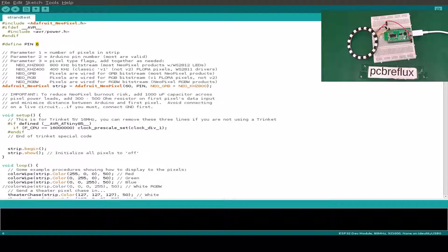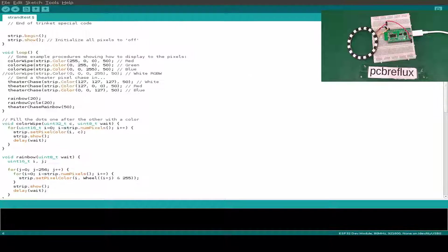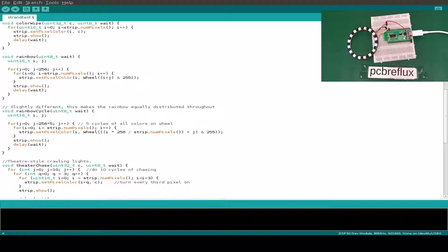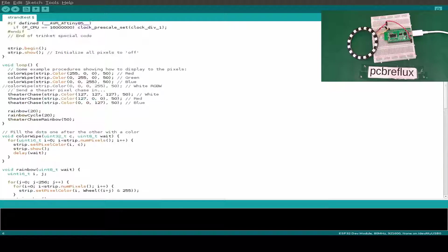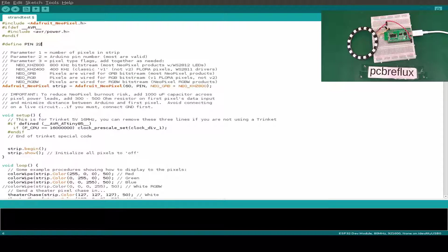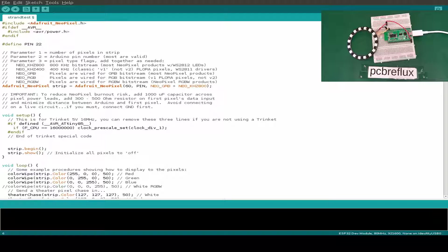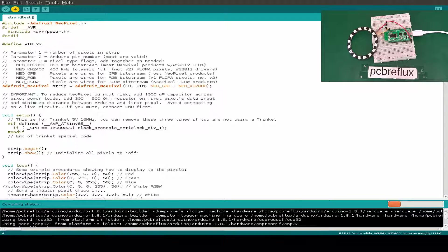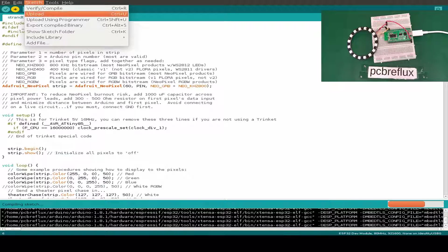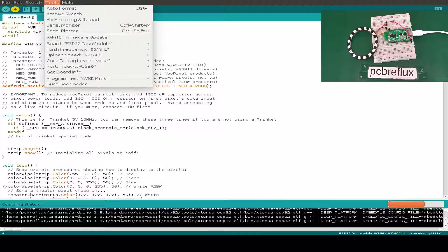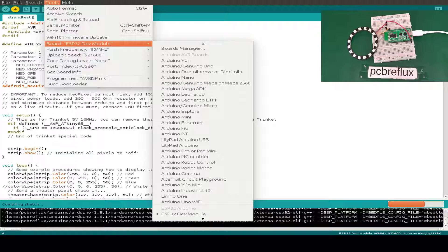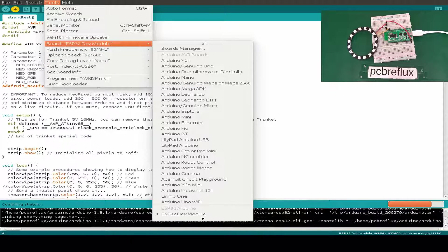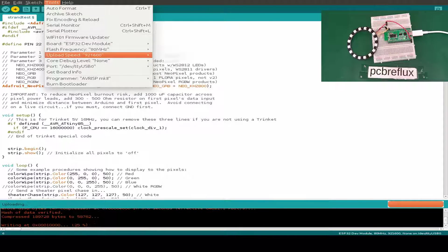We have to change this pin. I use pin 22 and maybe we have to change the number of pixels. At first glance I don't see it. So let's do an upload and while we are compiling I'll show you my parameters. I use the ESP32 development board, 80 MHz.